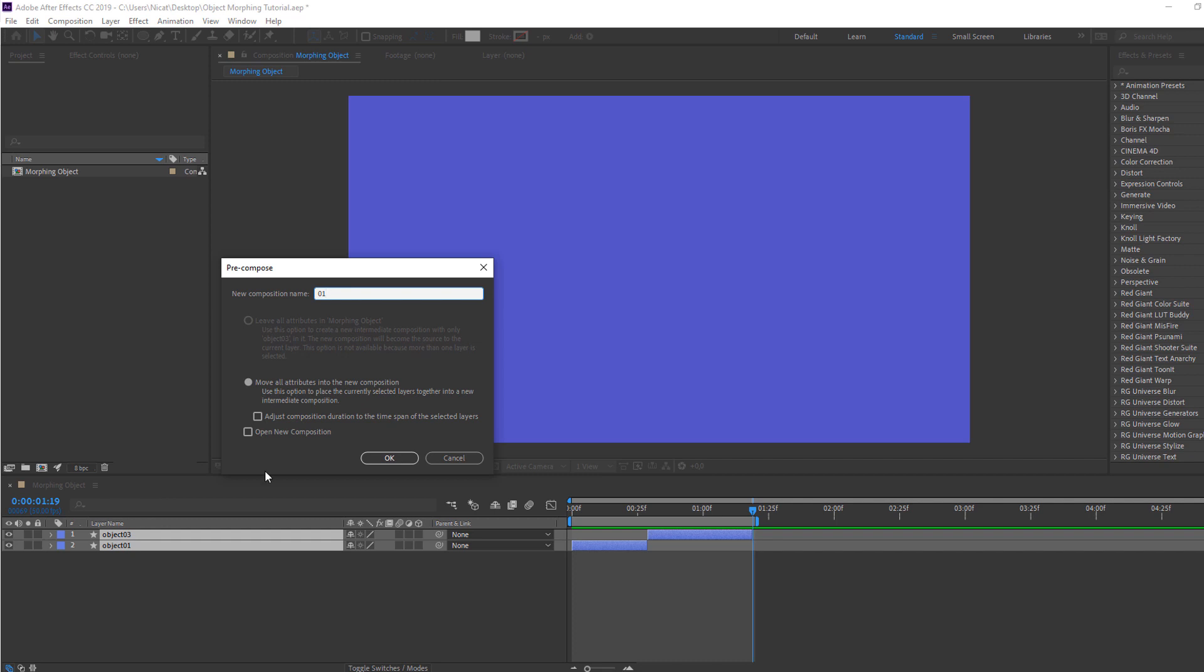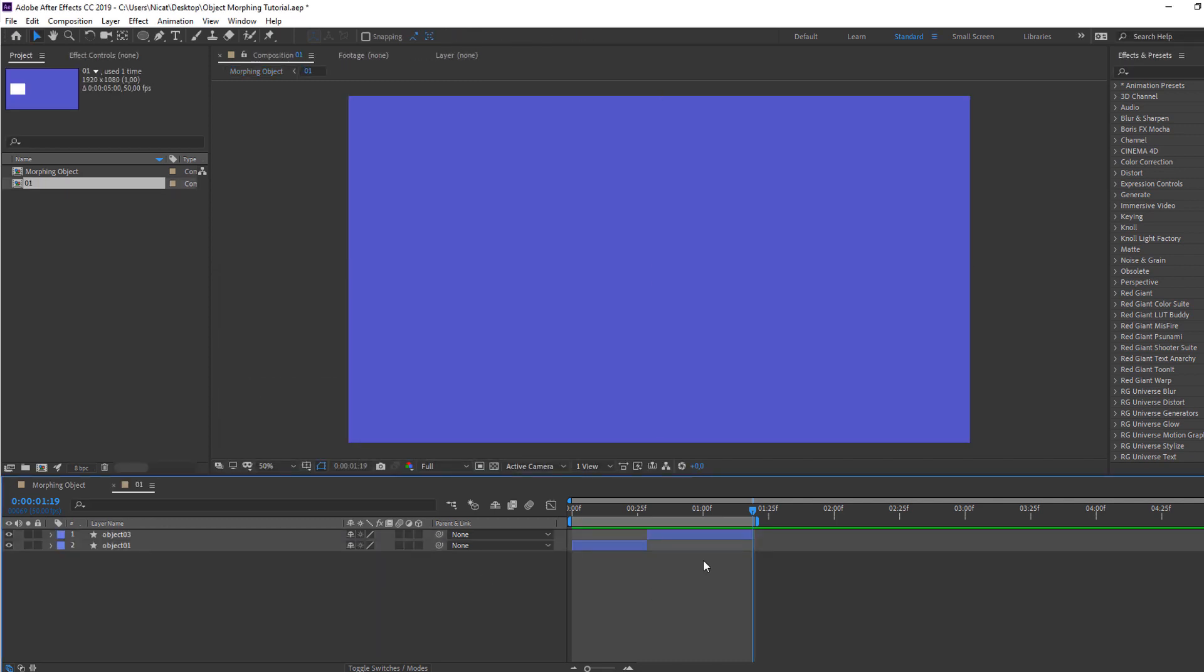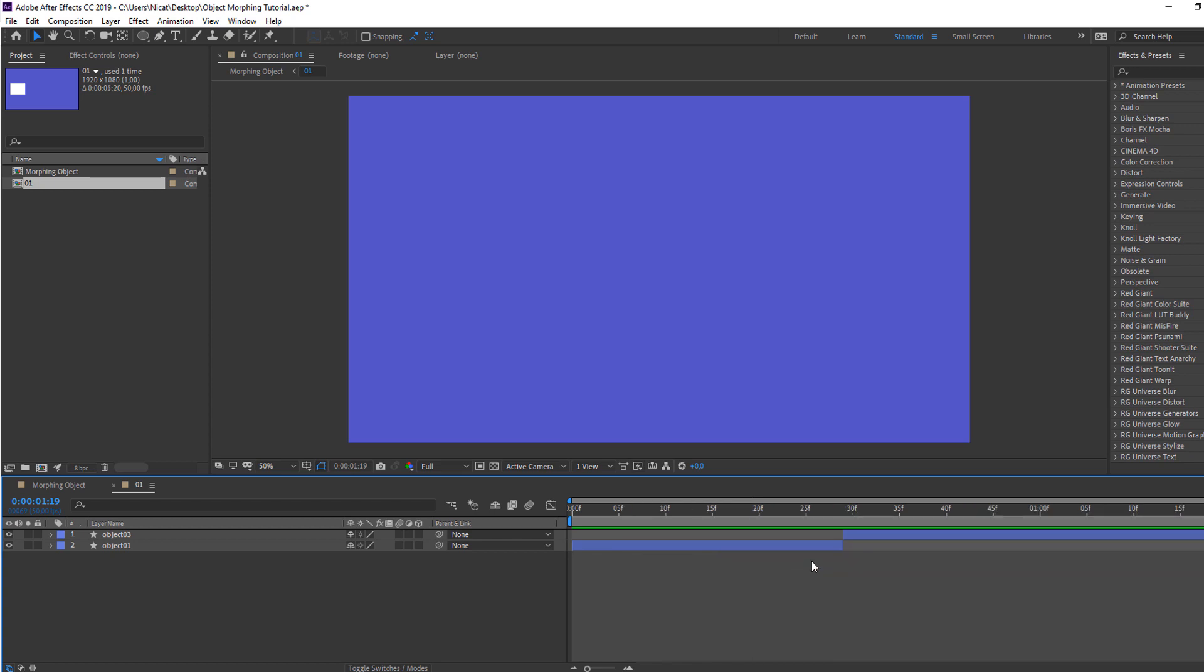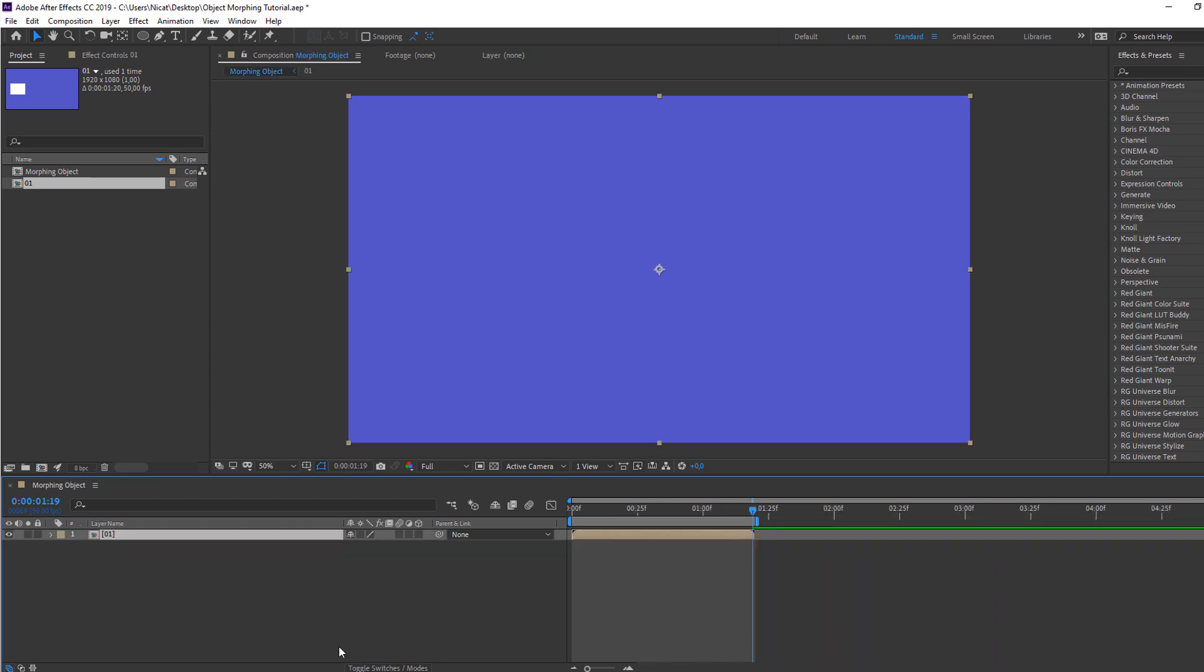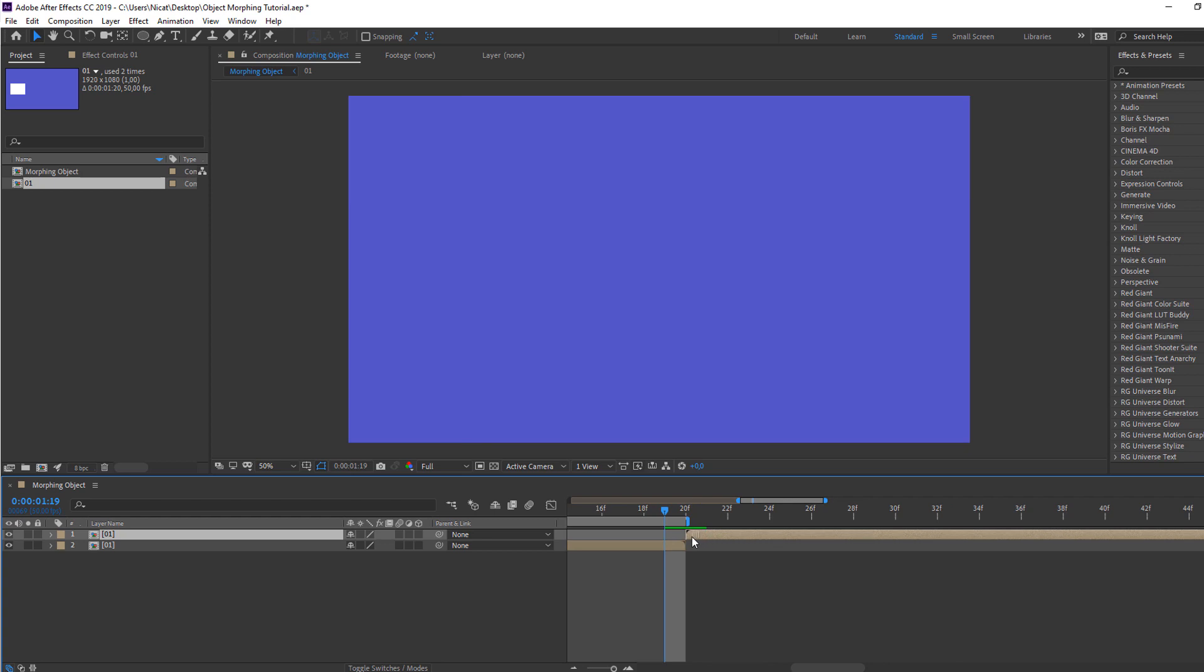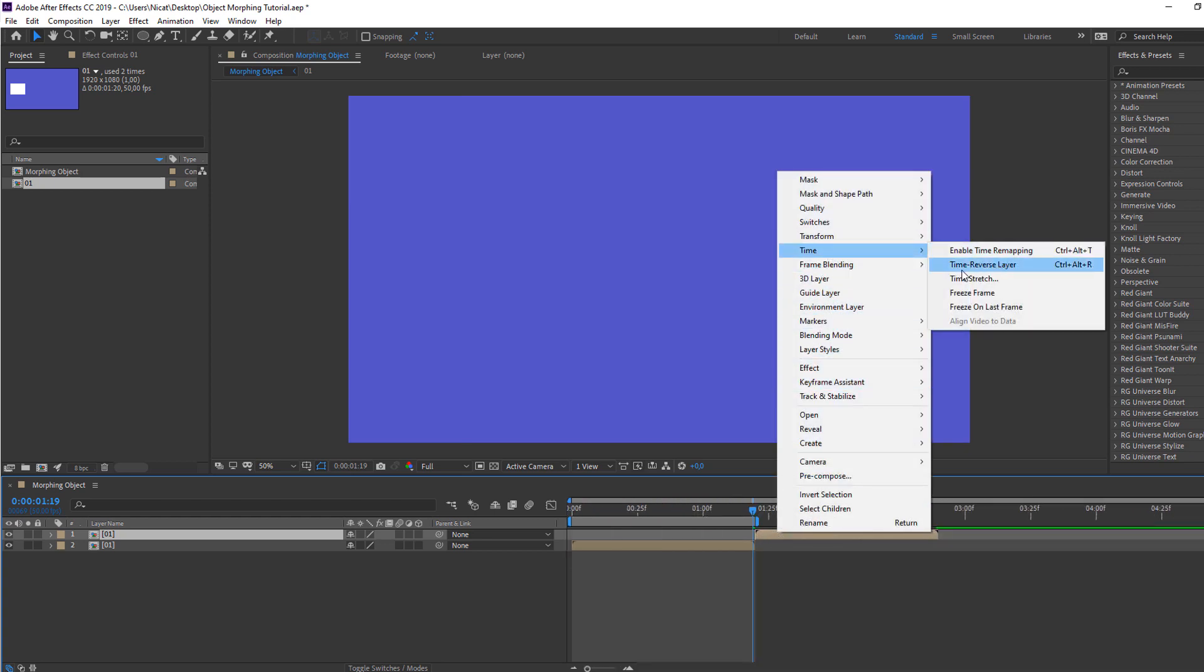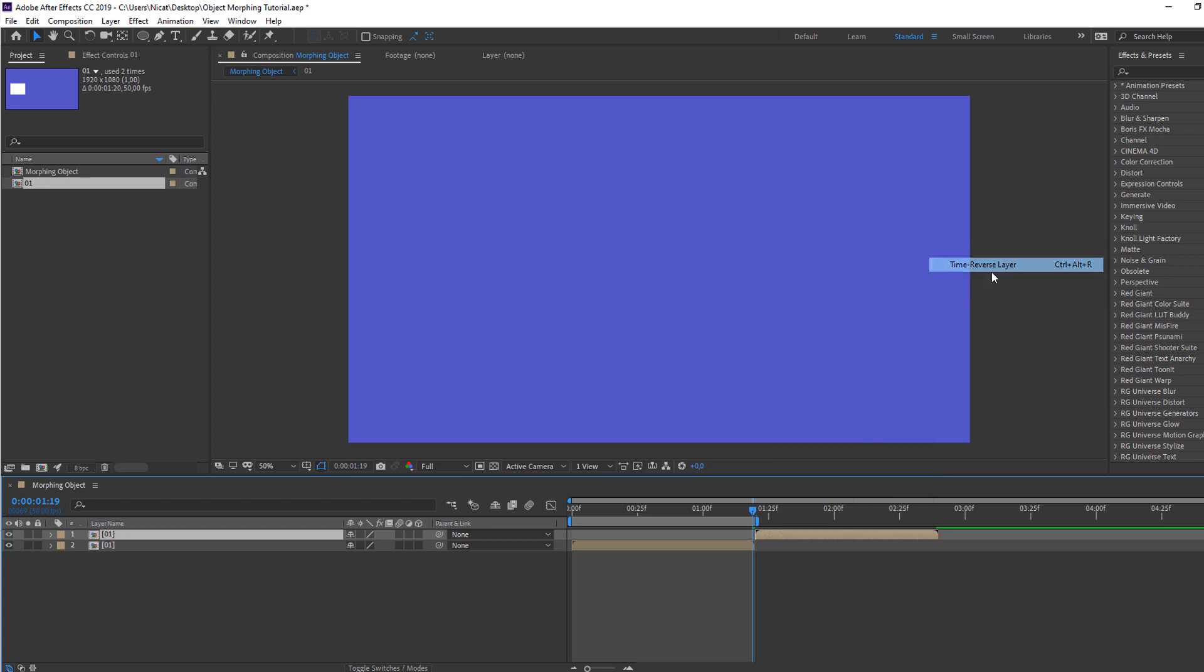One, and click OK. Let's open this composition and right mouse, comp to work area, and let's close. Select this composition one, Ctrl+D for duplicate, move to here. Okay. And right mouse, time, time reverse layer. Okay, so let's see.